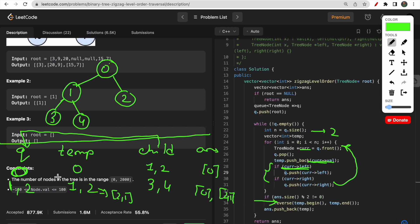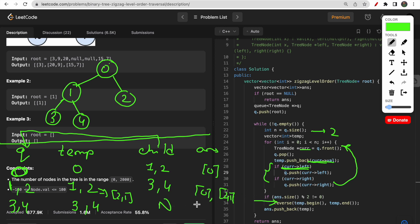Next iteration, the queue has 3 comma 4 remaining. We push 3 to temp — it has no children. Then push 4 to temp — it has no children either. Do we reverse it? No, because this is the next alternate level where we don't reverse. So we push 3 comma 4 directly. Final answer is: zero, then 2 comma 1, then 3 comma 4.